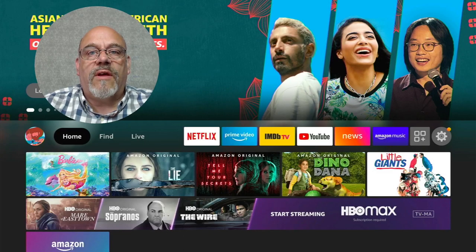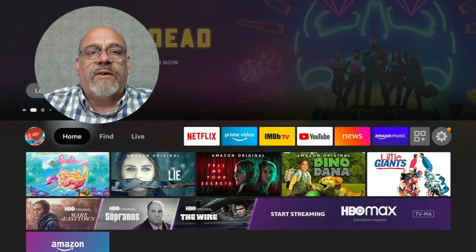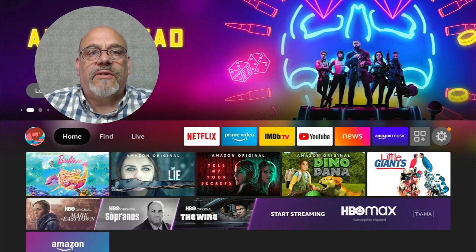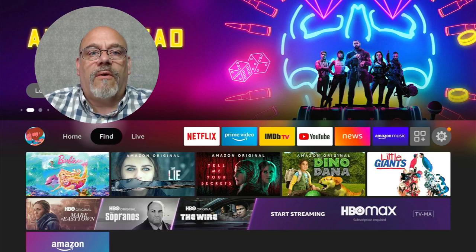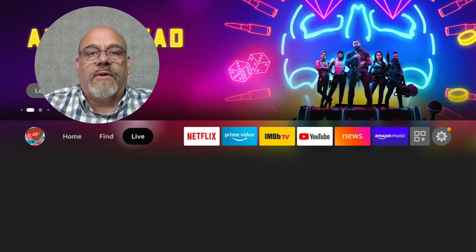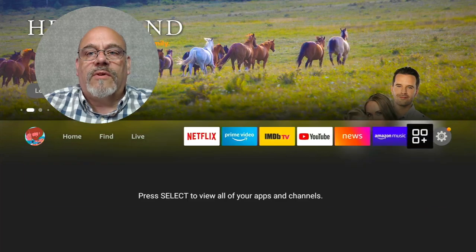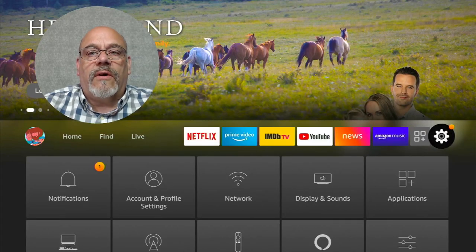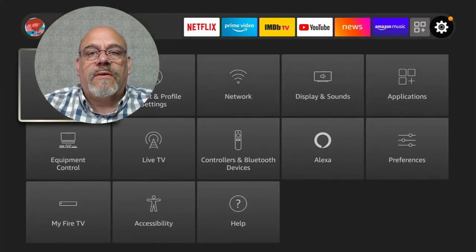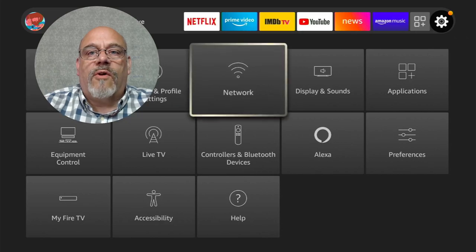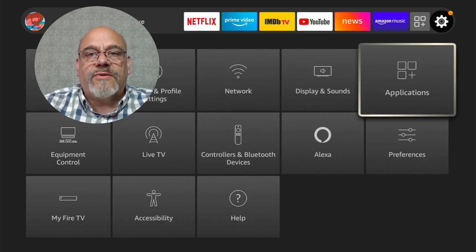With the older interface, to get to settings you need to go up to the top of the screen and all the way over to the right. With the new interface, you don't need to go to the top — you have this middle row where all your favorites are, and over to the right you have the gear. Go into the gear and move down, then move over to Applications first.